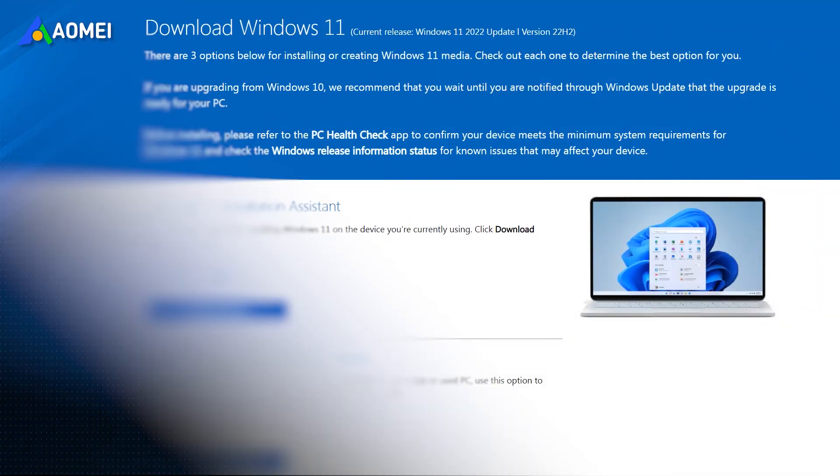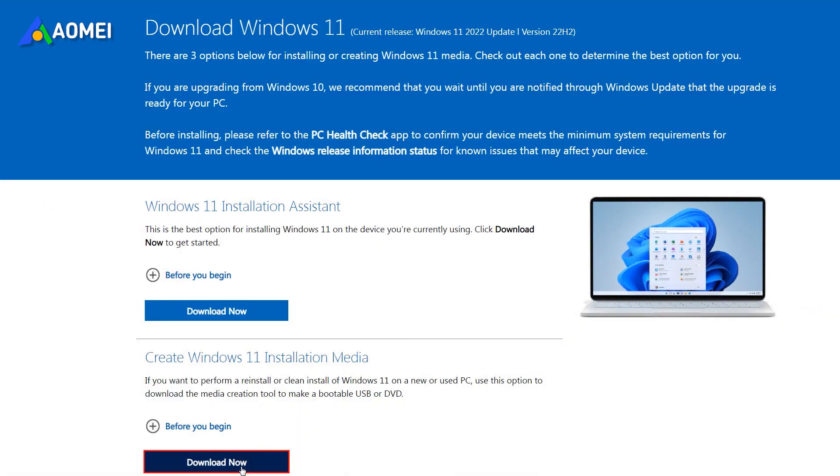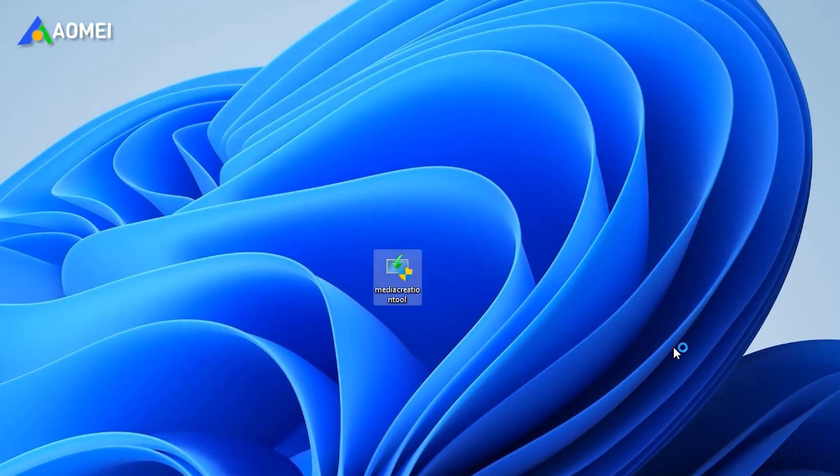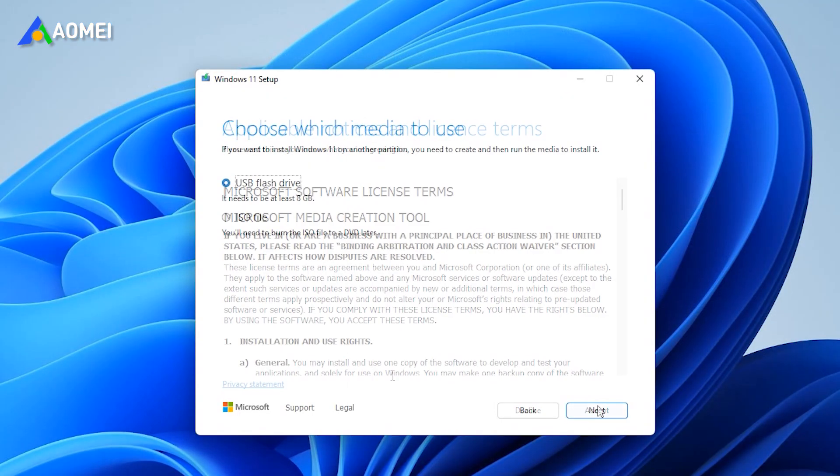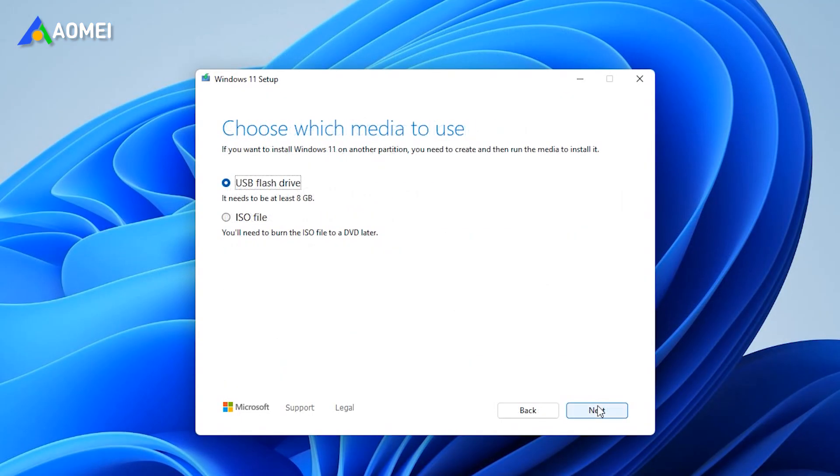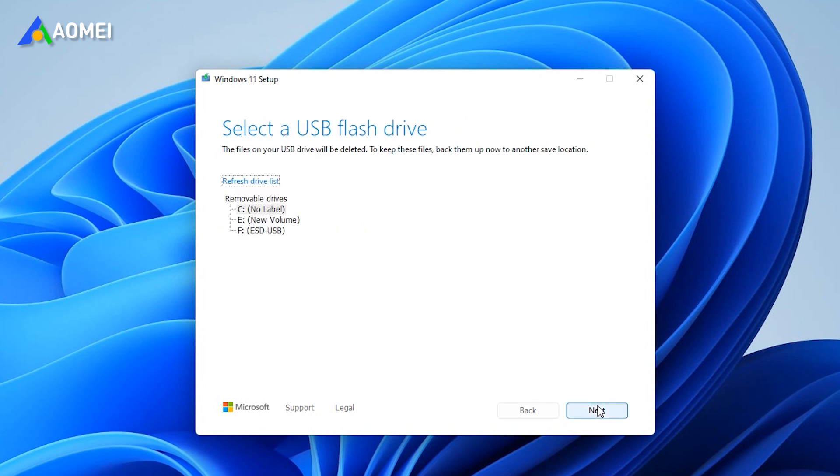Download the media creation tool from the official page. Open this tool and follow the wizard to make a Windows bootable USB.